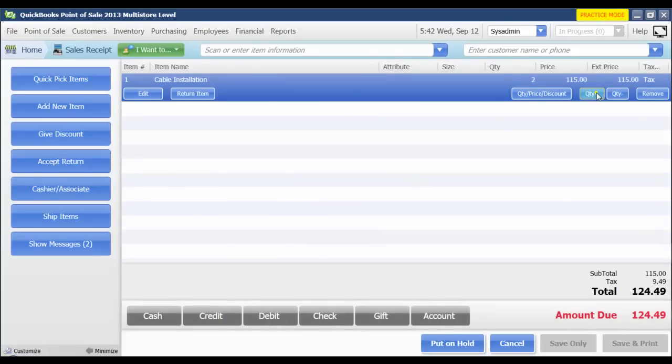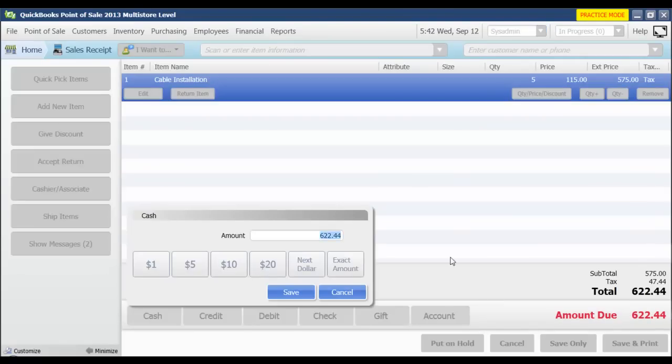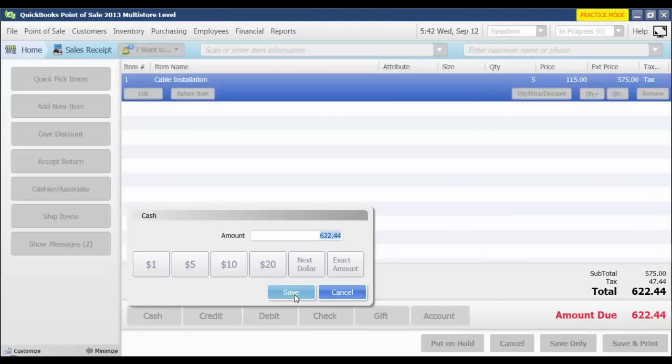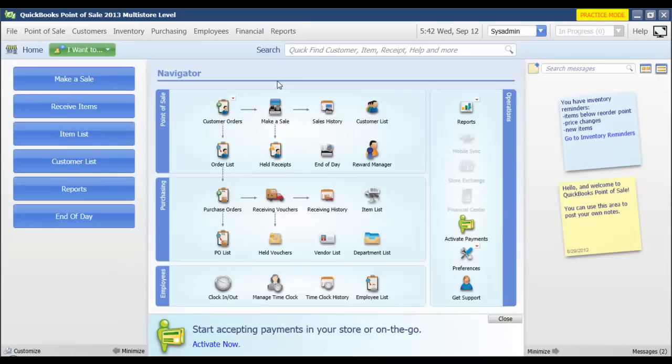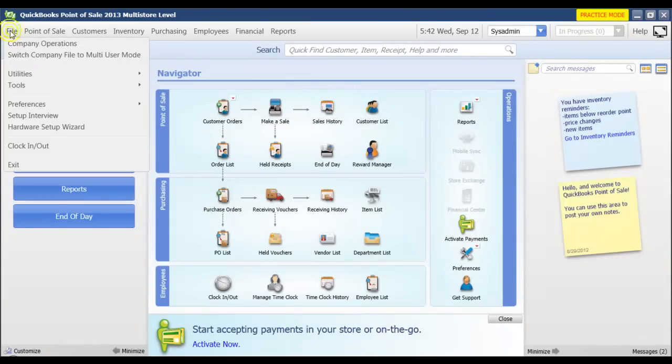Let's go ahead and ring up five of those. I'm going to say cash, save. Now since that sale was processed in practice mode, say I'm done practicing for today, I'm going to switch back.